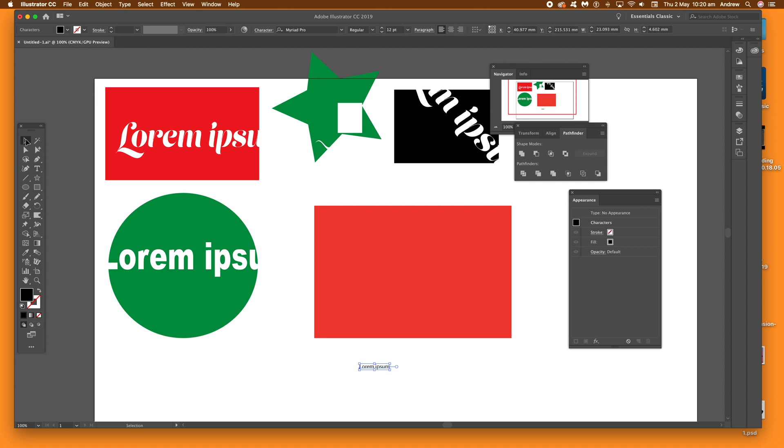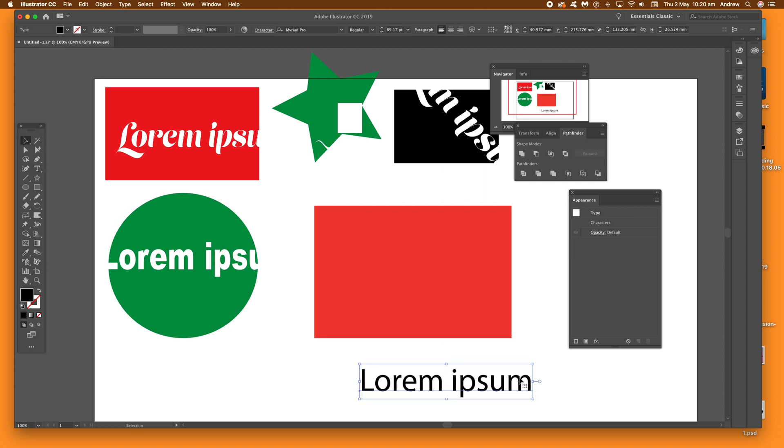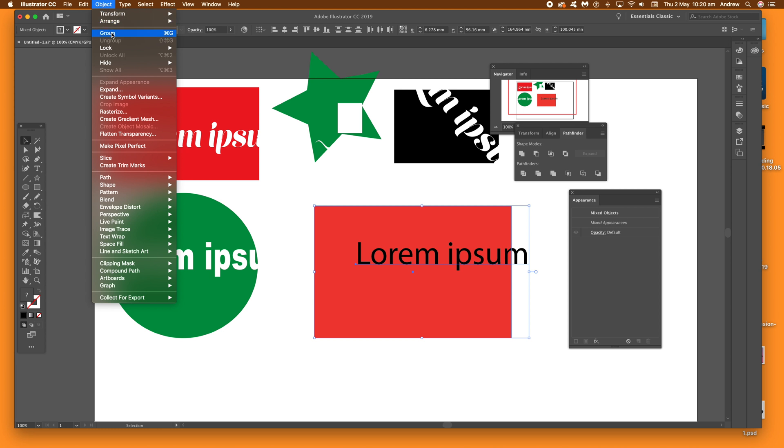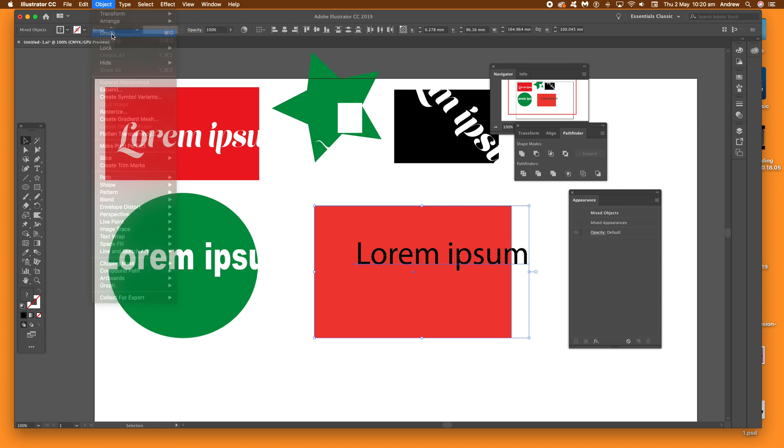Again, lorem ipsum. Change the font as you wish. Now just drag that over the actual original path, select both of those, and just go to Object and Group.